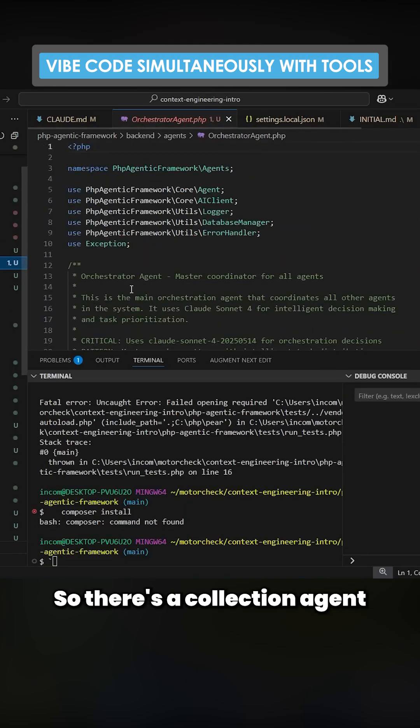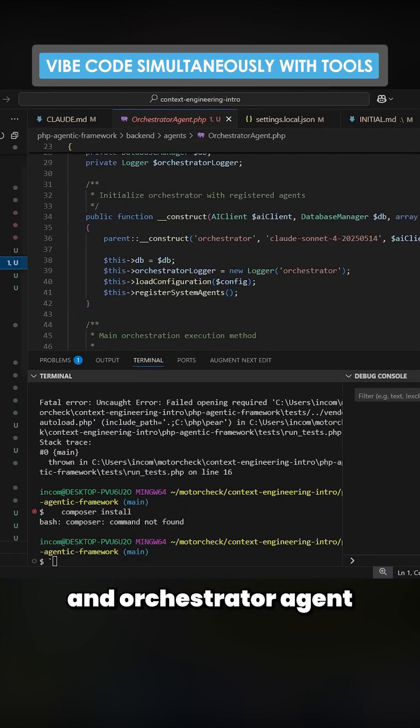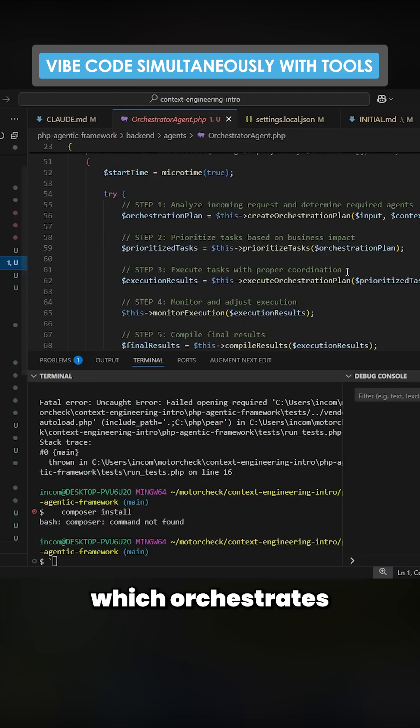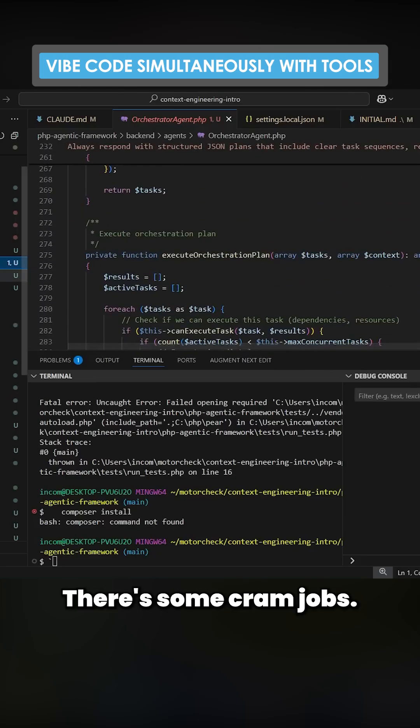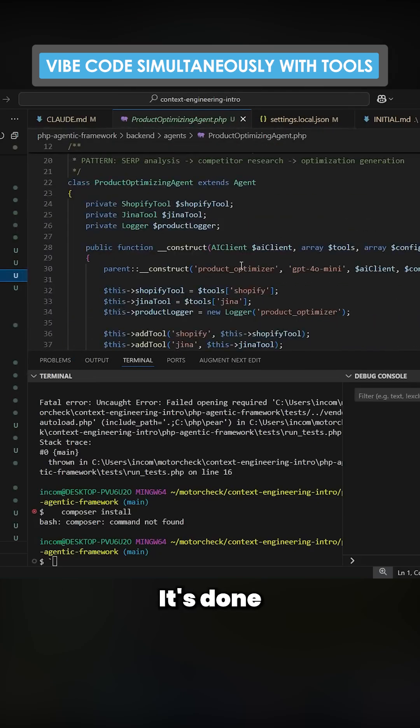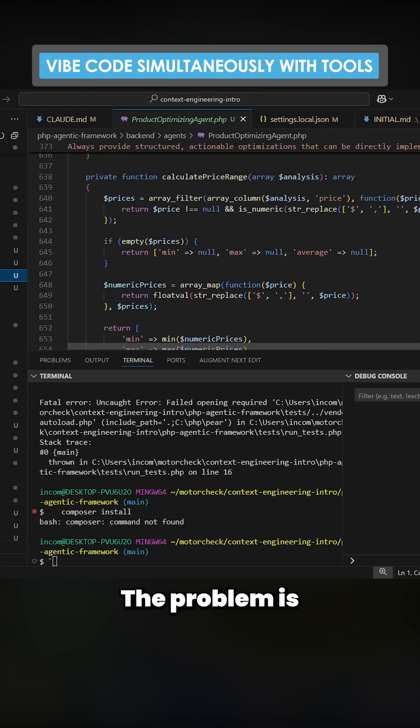There's a collection agent, an orchestrator agent which orchestrates all of the different tasks, and there's cron jobs. It's done a pretty phenomenal job.